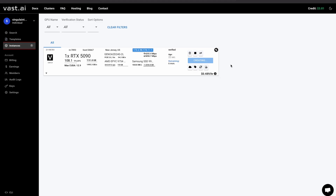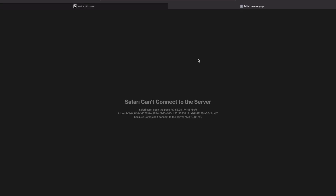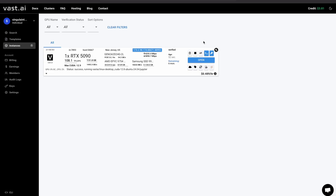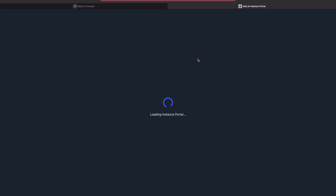It's going to pop up in just a second — you'll see it switch from connecting to open. Click that open; sometimes it won't work the first couple of times because it says open before it's actually ready. But here we go — we have open.